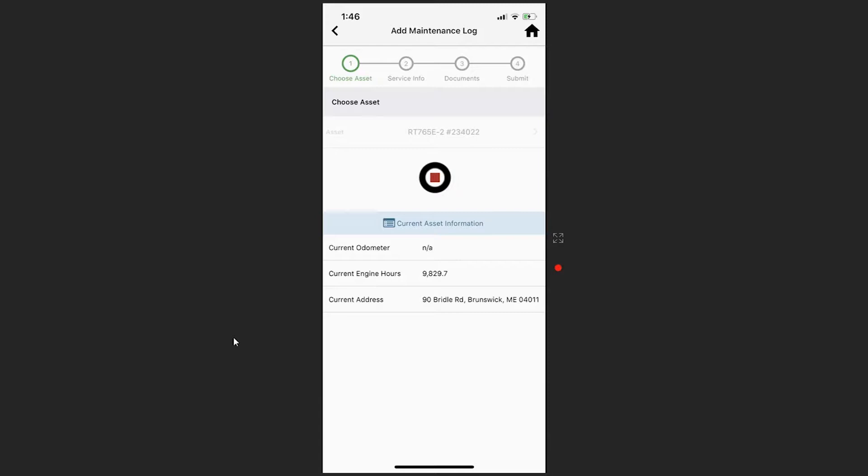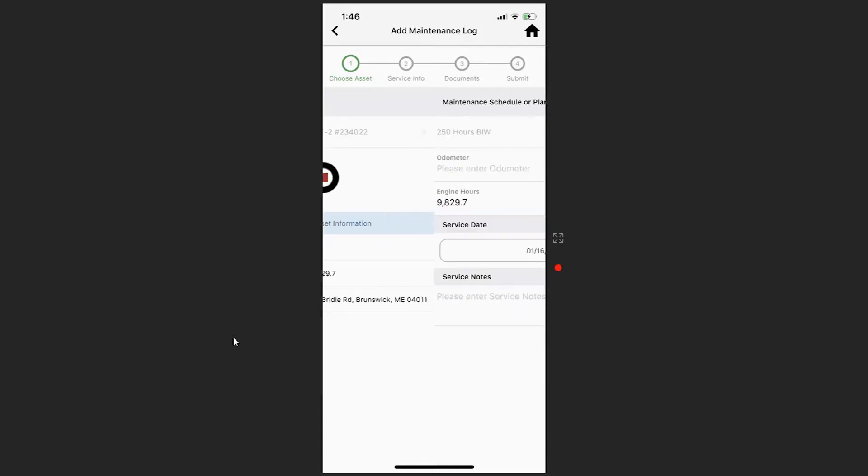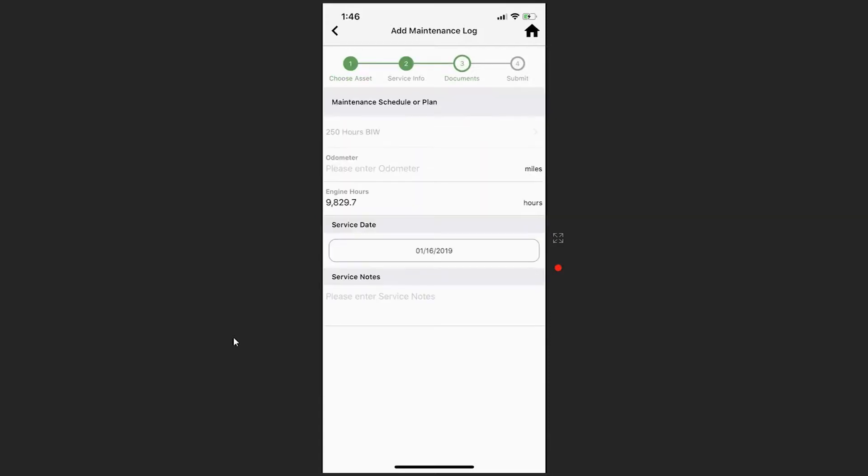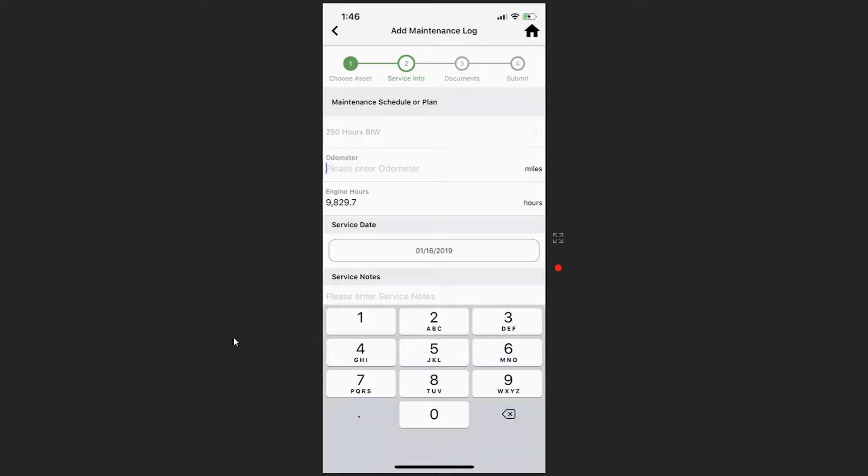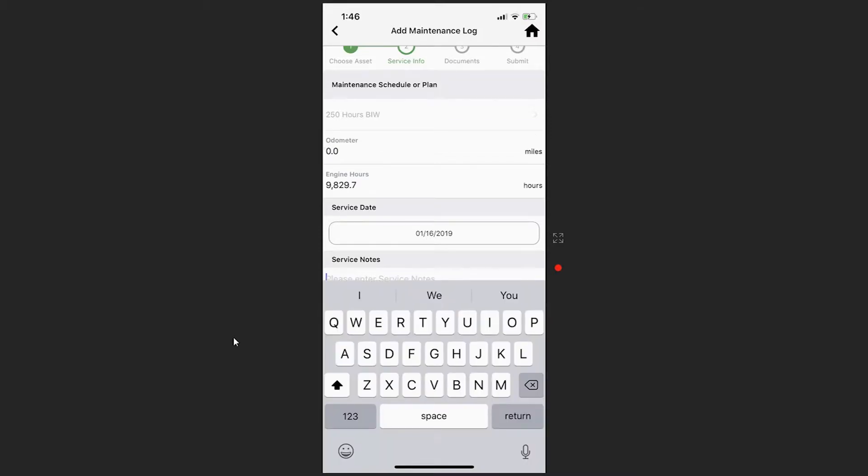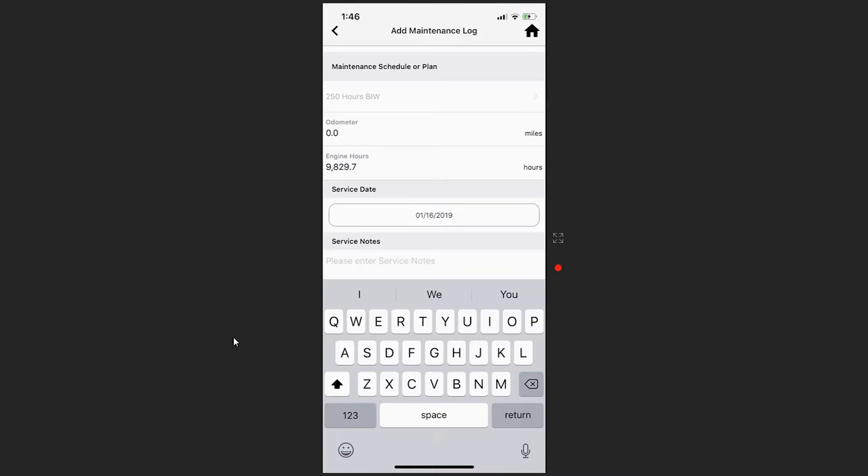Swiping to the right will bring you to service info. Here you're able to select the maintenance schedule or plan that you're performing. You can input the current odometer, the current engine hours, and the date of service. Additionally, you can add any service notes related to the maintenance.